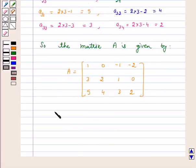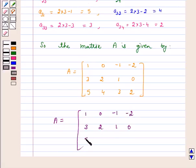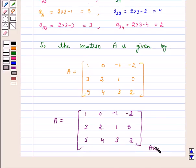Hence, the answer is A is equal to 1, 0, minus 1, minus 2; 3, 2, 1, 0; 5, 4, 3, 2. I hope you have enjoyed the session. Bye and take care.